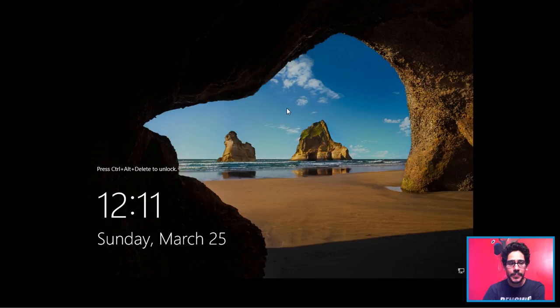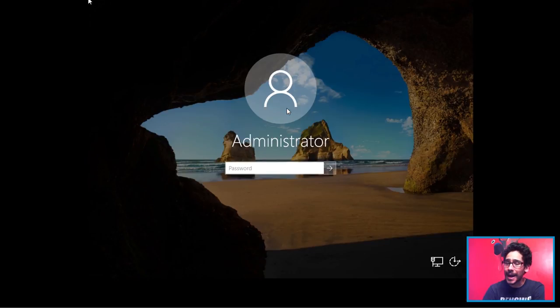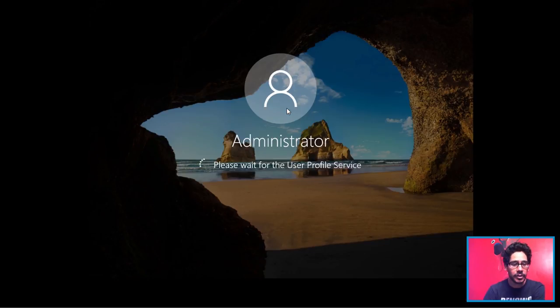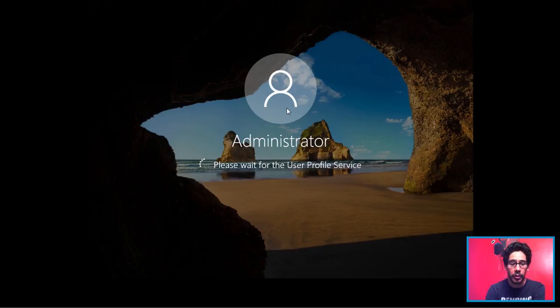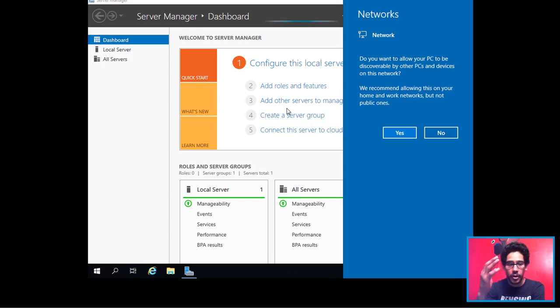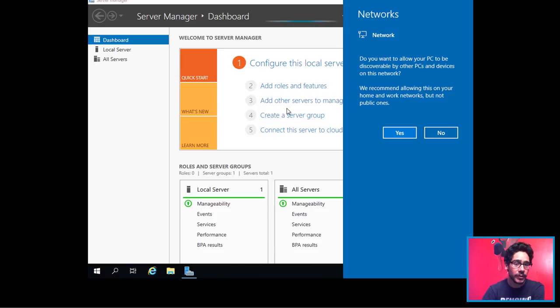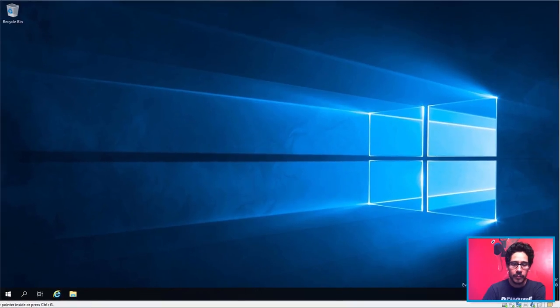Do a Control-Alt-Delete. Enter your password for your admin. And you're just going to start processing and creating the user profile for the first time. And then you're inside your environment, your Windows Server 2019. And there it goes. How awesome is that? It looks just like Server 2016.